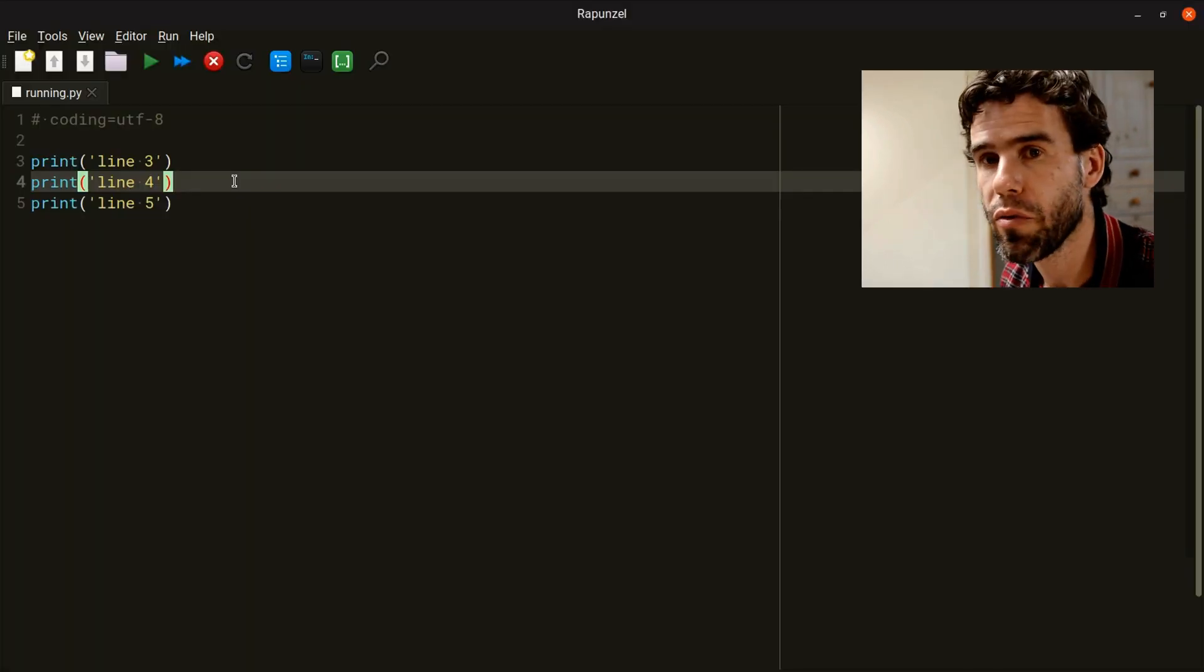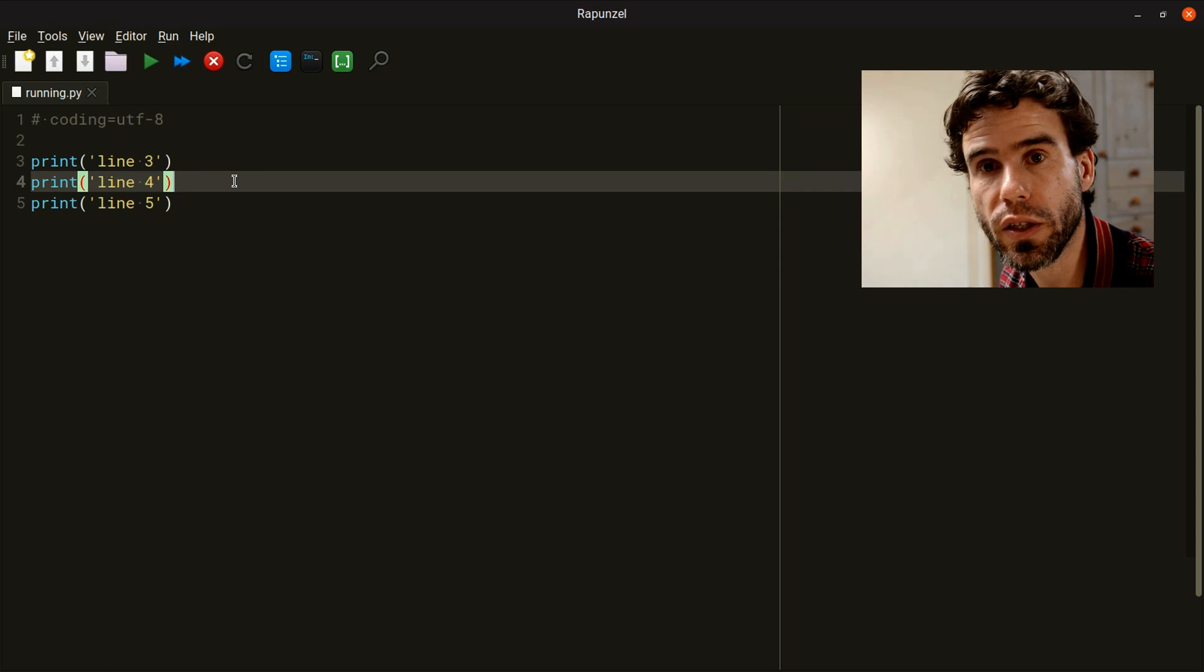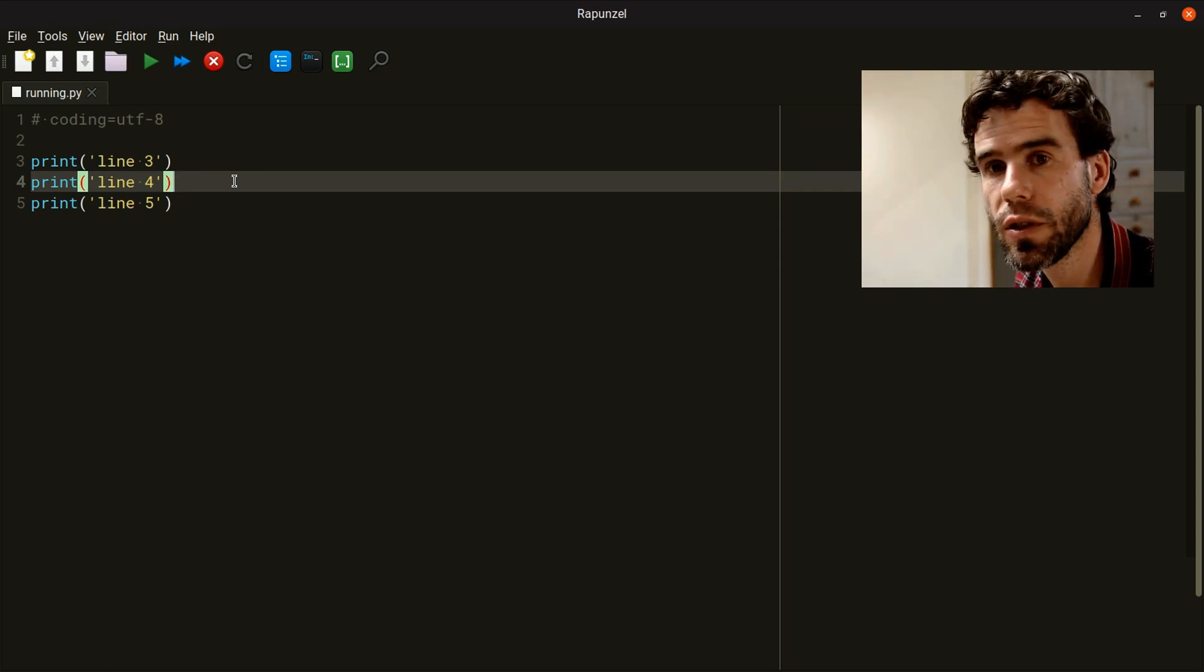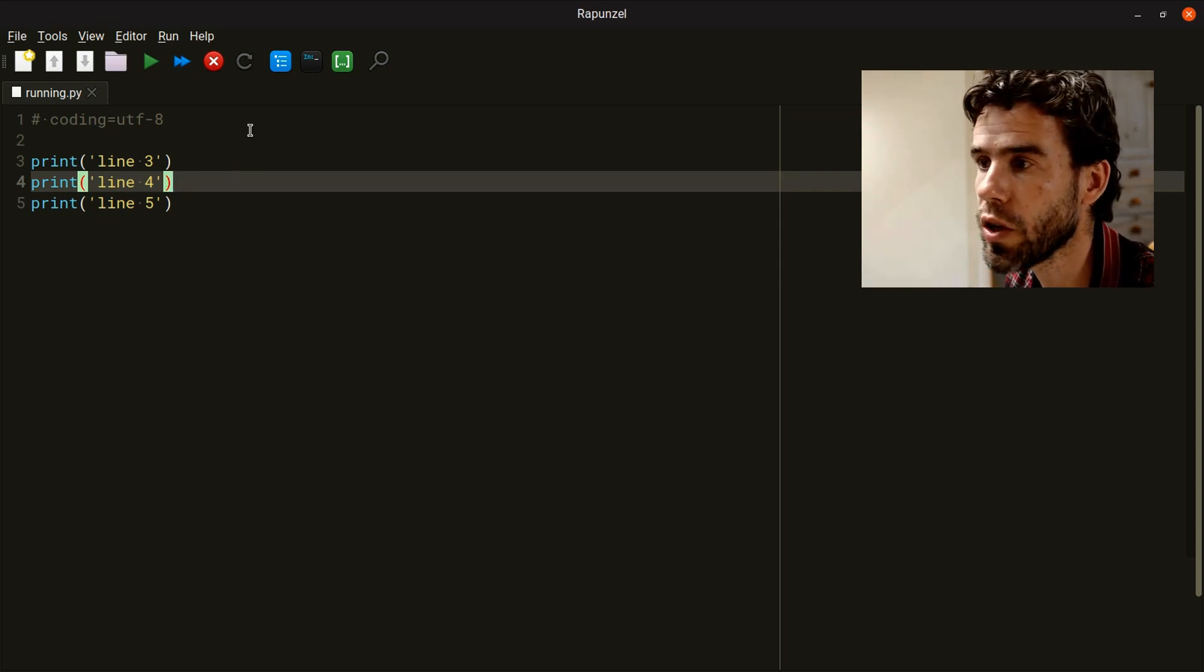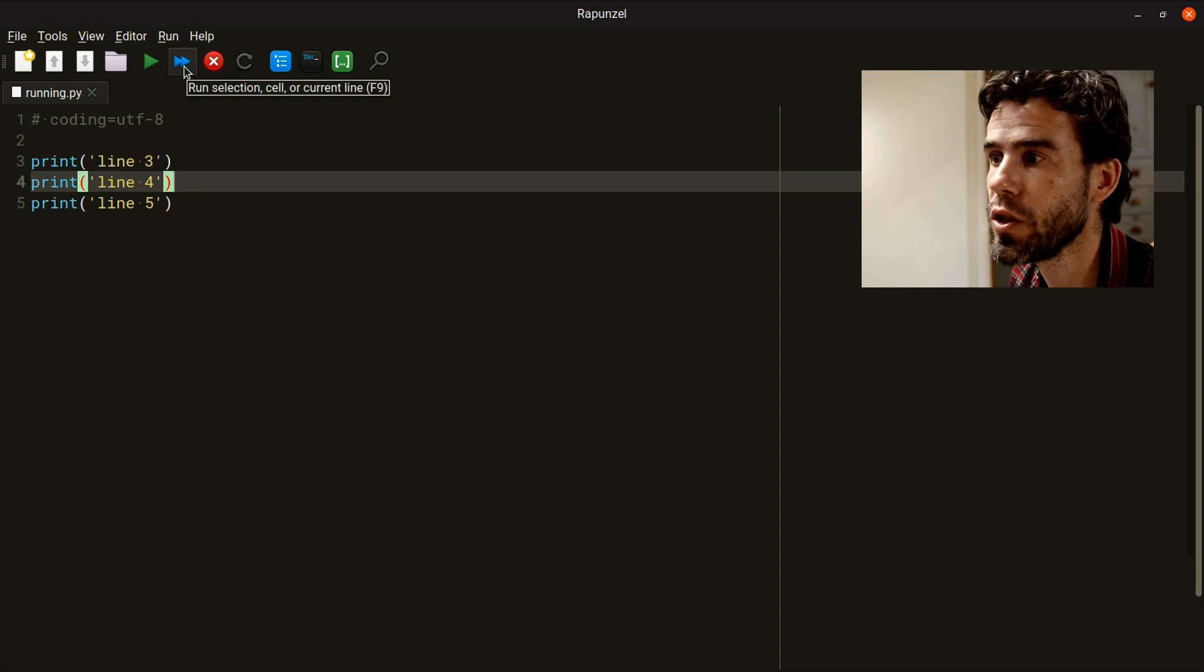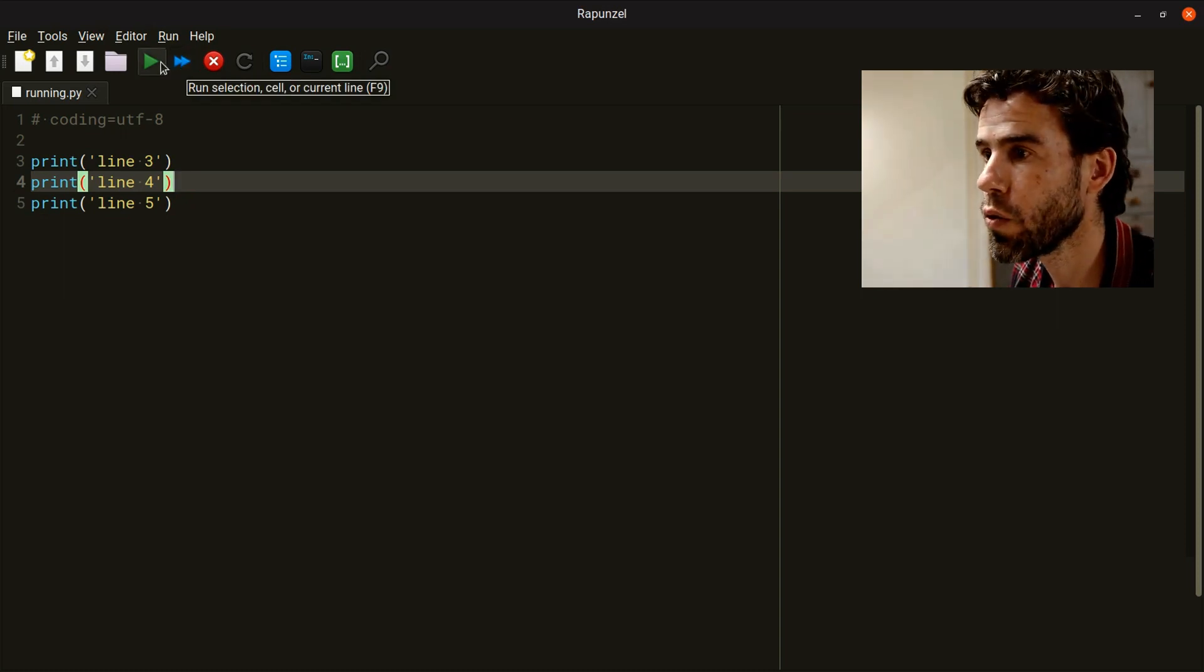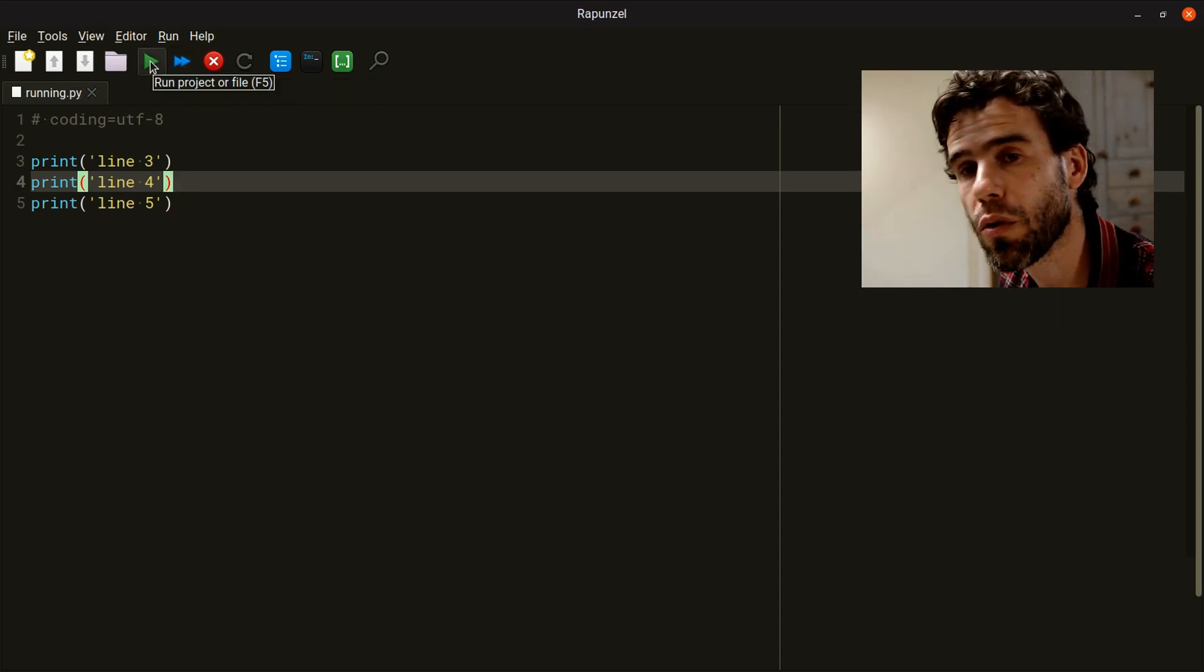So here we have a very basic document with three print statements. The main way to run code is either using this button, the run selection cell or current line, or this button, the run project or file.